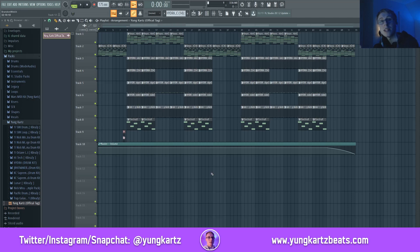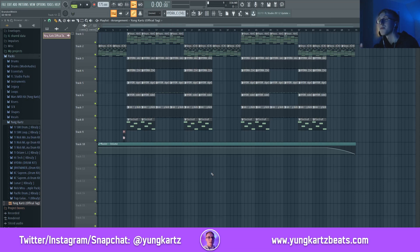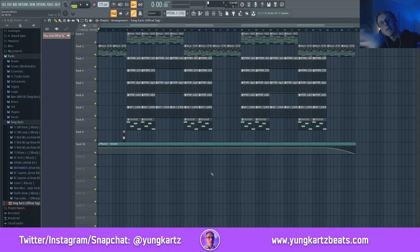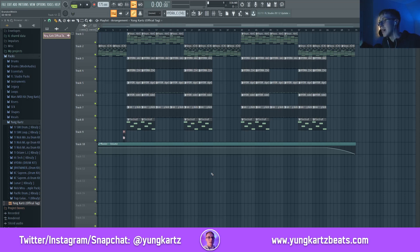And that, ladies and gentlemen, is how you make a lo-fi hip-hop type beat in FL Studio. If you guys enjoyed this video, be sure to hit that like button, comment, share, and most importantly subscribe — because it helps me grow the channel and get myself out there and show other people the sauce. So everybody's happy. That is all for me today, and I will see you guys in the next one.